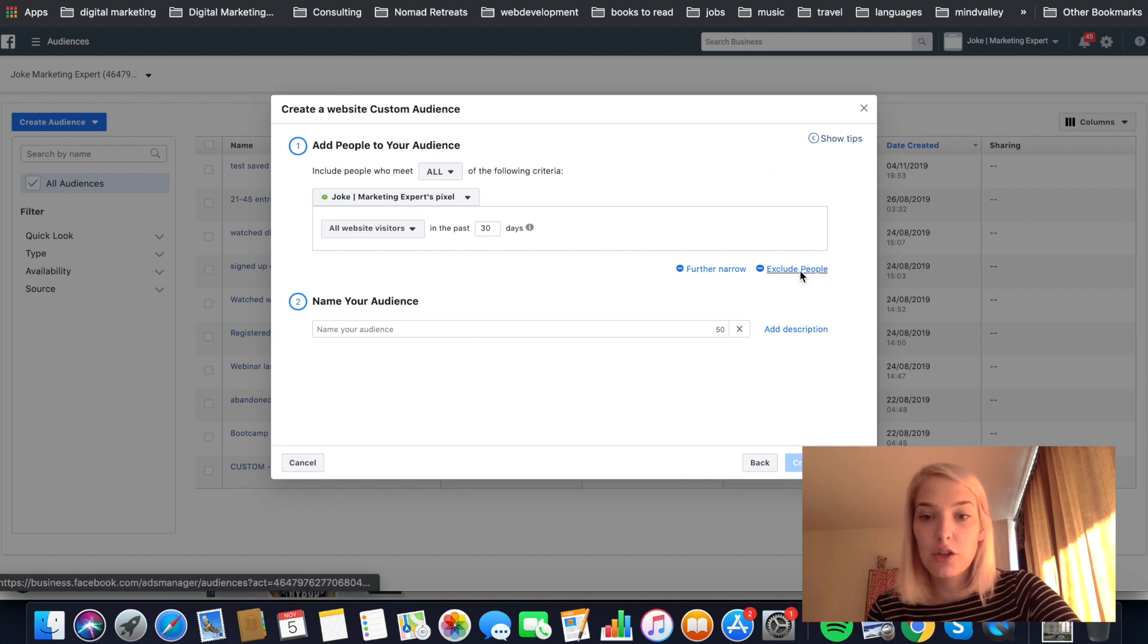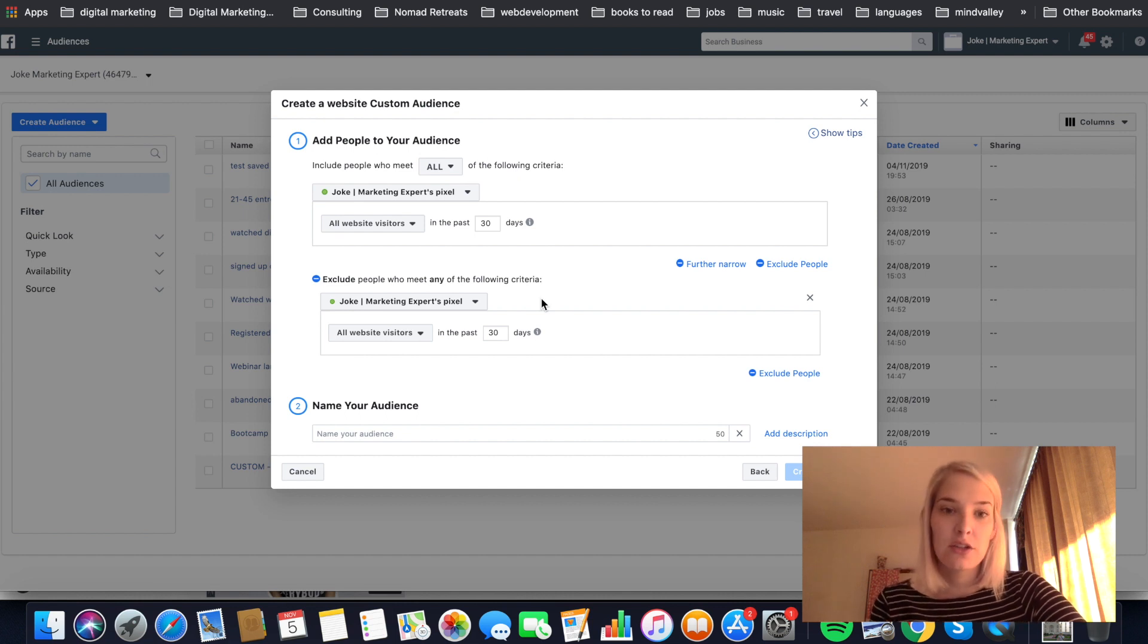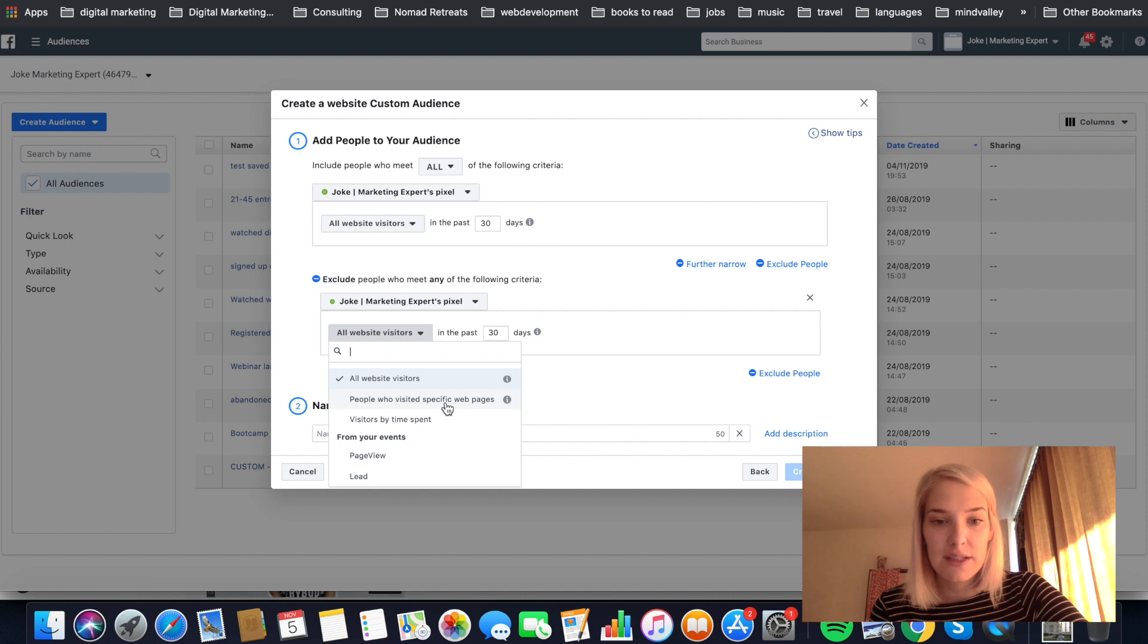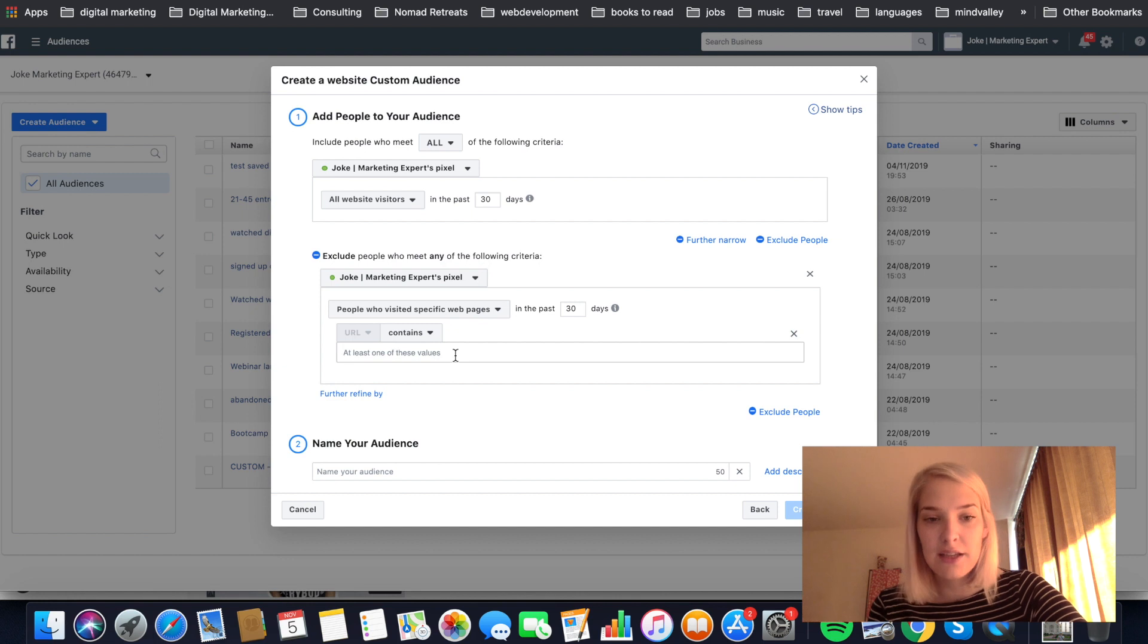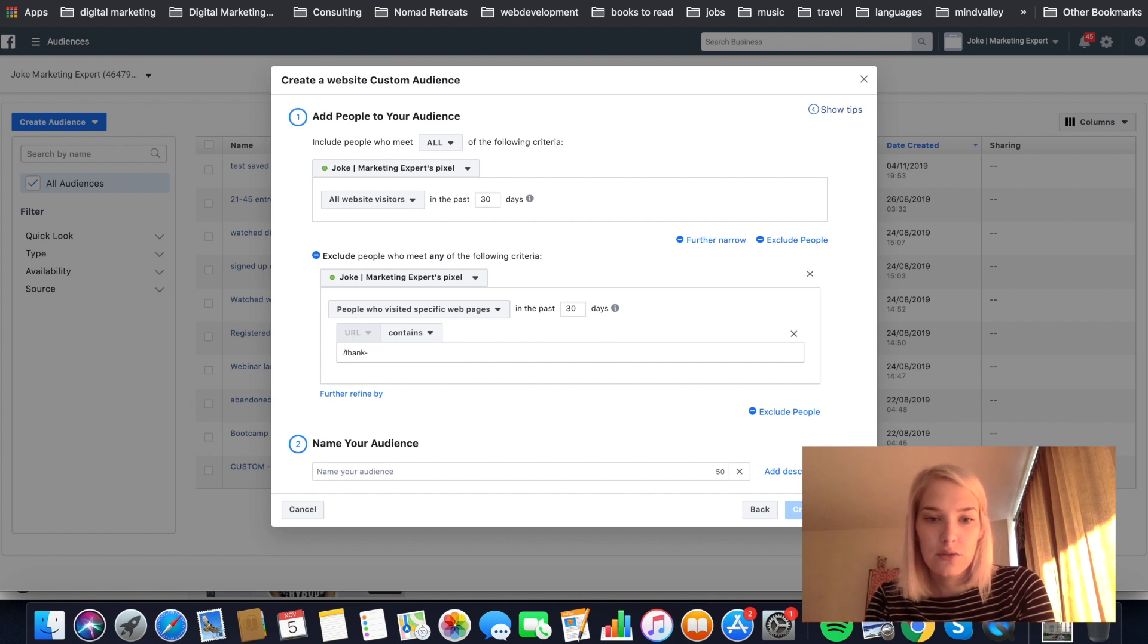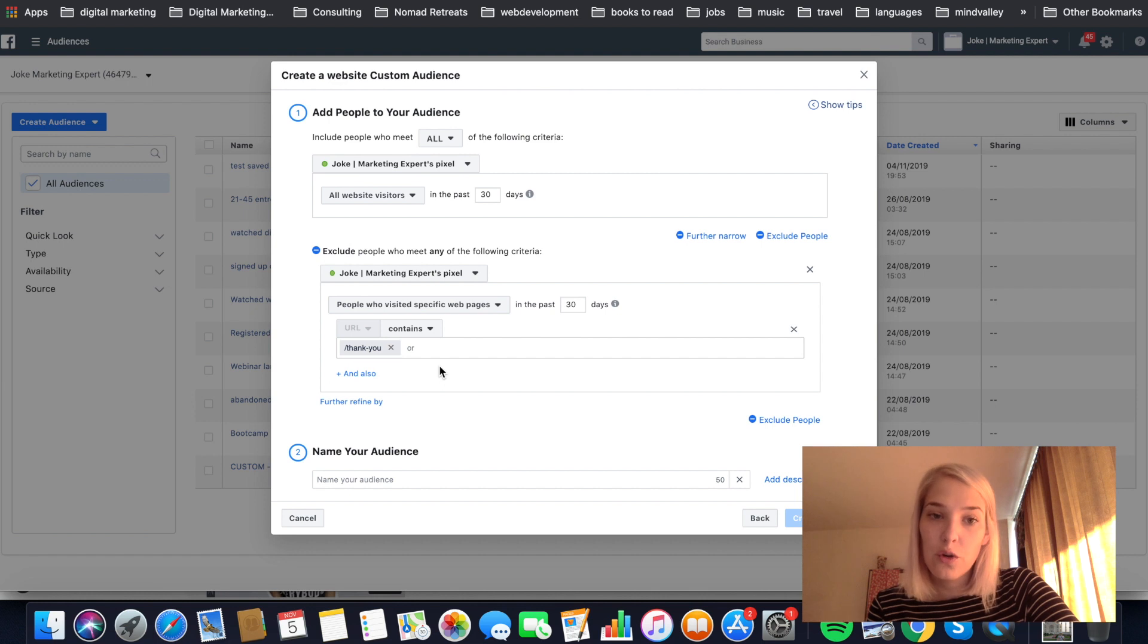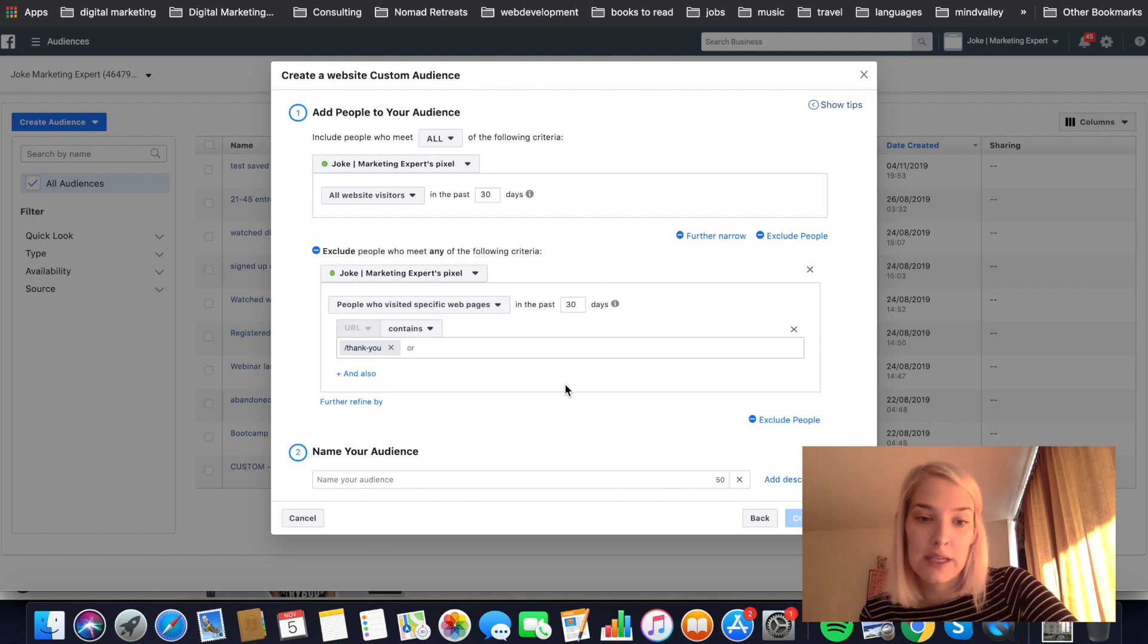What I'm going to do is we're going to exclude people. So I want everyone who visited my website except for the people that landed on the thank you page, because I know if they landed on a thank you page, they have registered or bought something. So what we're going to do is people who visited specific web pages, so we're going to select that one. And then instead of typing the full URL, which would be yokedesweth.com slash product name slash, I'm not going to do that. I know that all the pages where people would have landed after they registered or bought have thank you in it. So I'm just going to write slash thank you because I know that this means they have registered. This will be different for your website maybe. If you're not sure, you can just enter all the exact URLs that you want to exclude. I just know for my website that this will be sufficient.